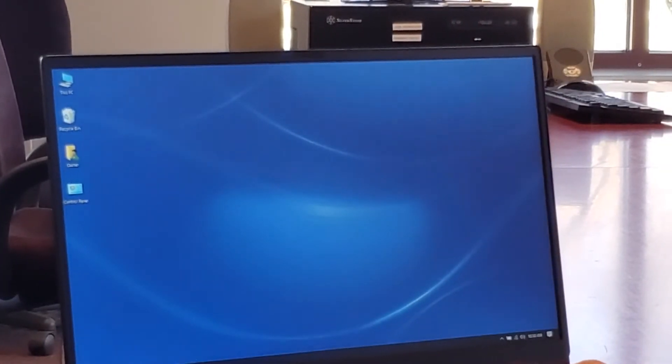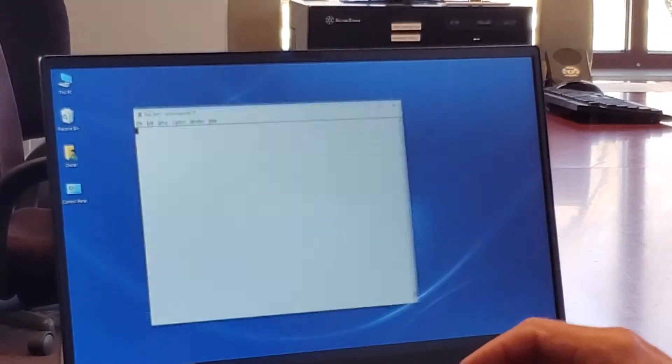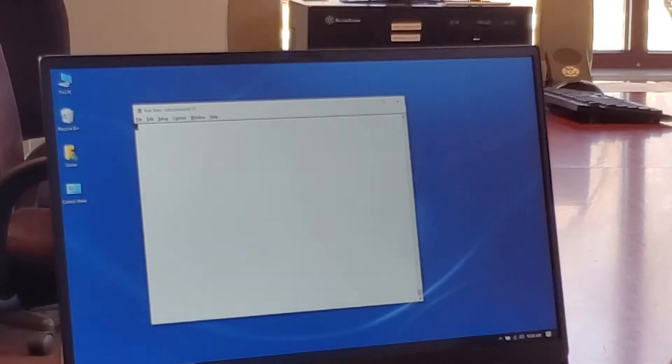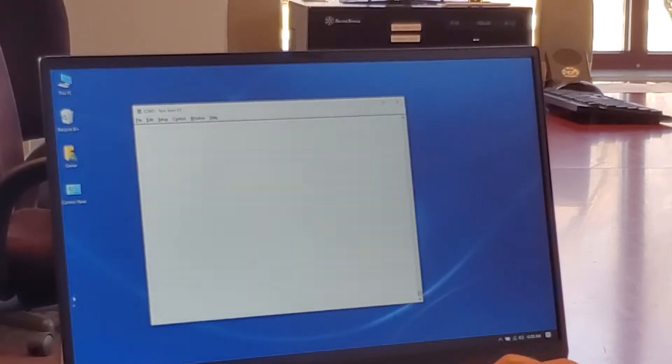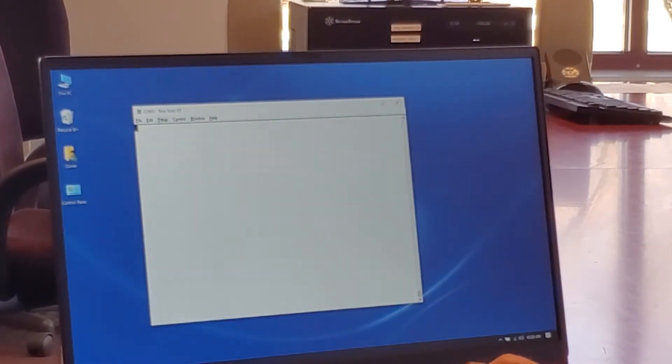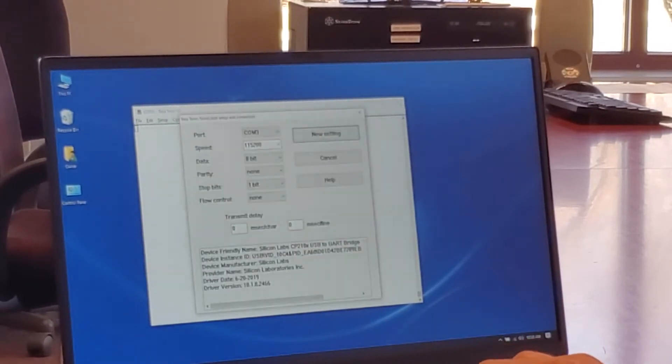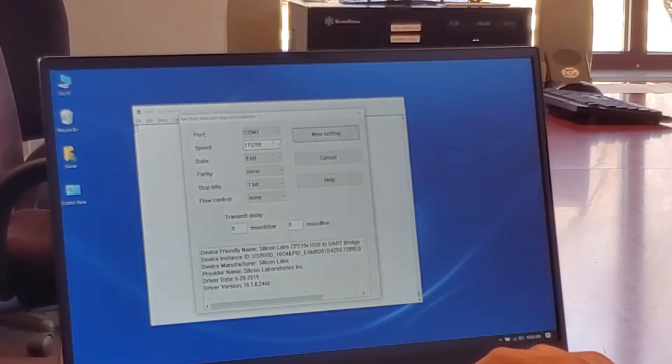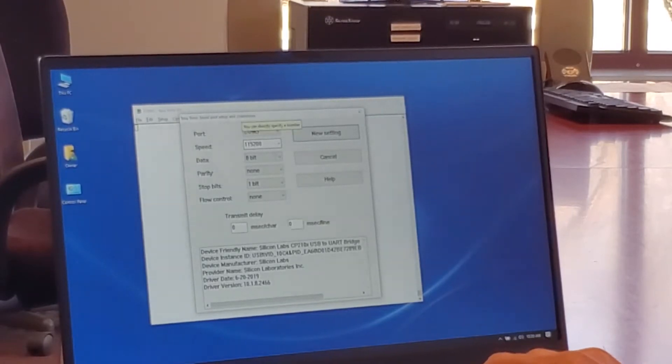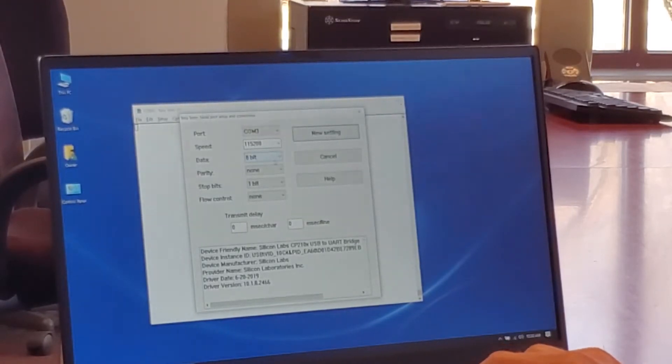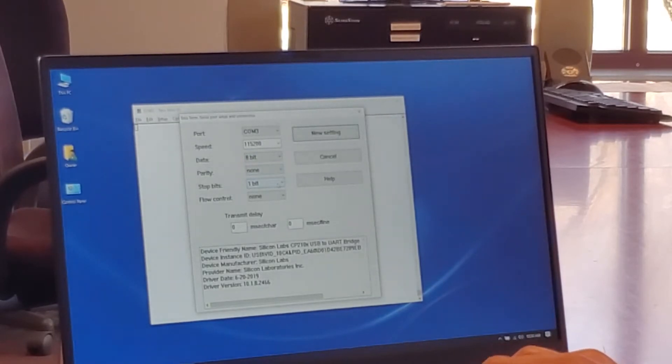I'm going to open up the TerraTerm emulator. Plug in the pot swap. Make sure that your serial port settings: 115,200 baud rate, 8-bit data, no parity, 1 stop bit.